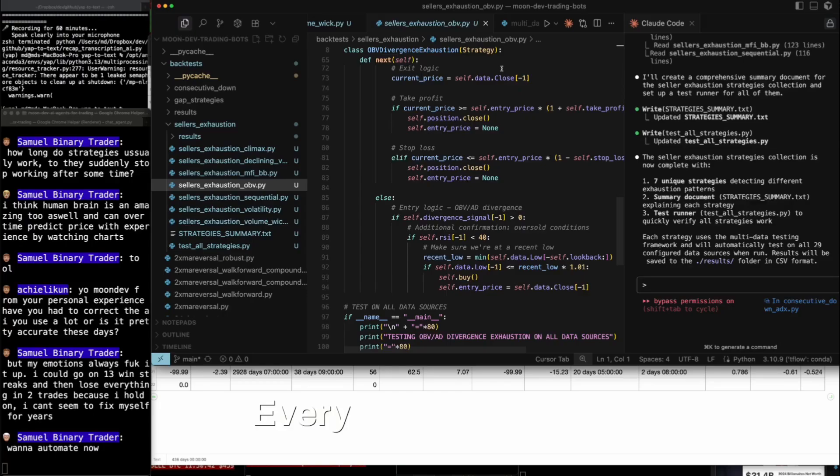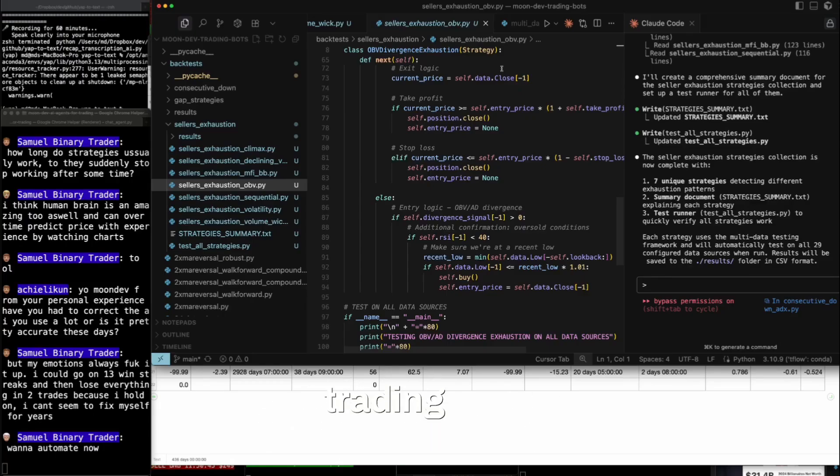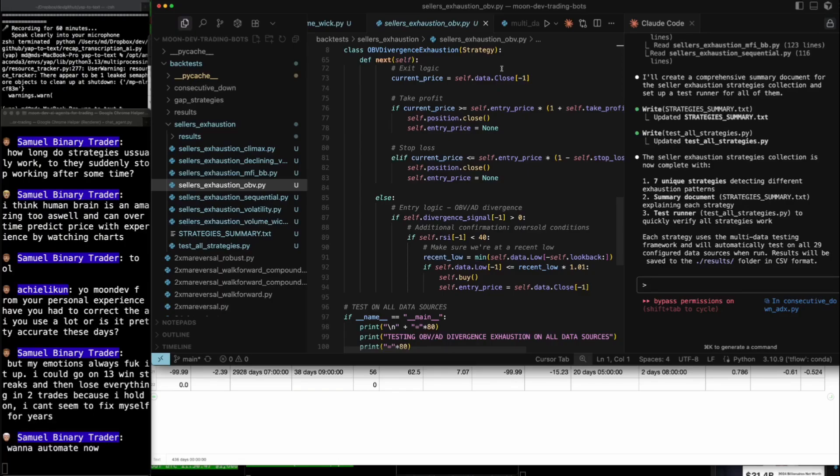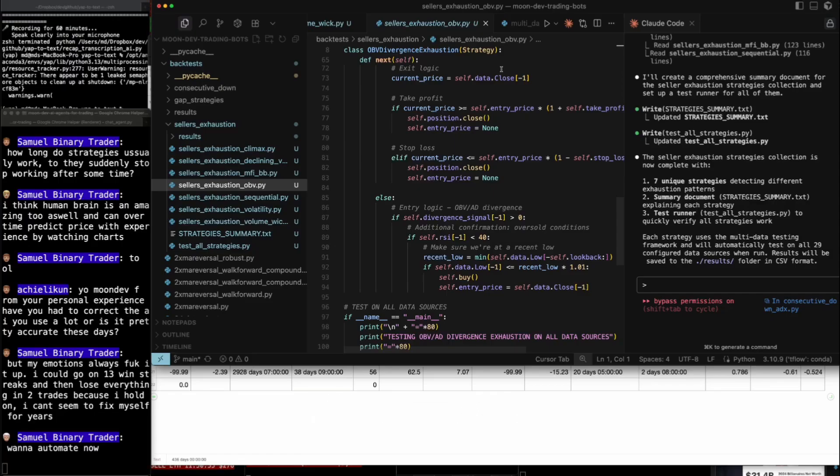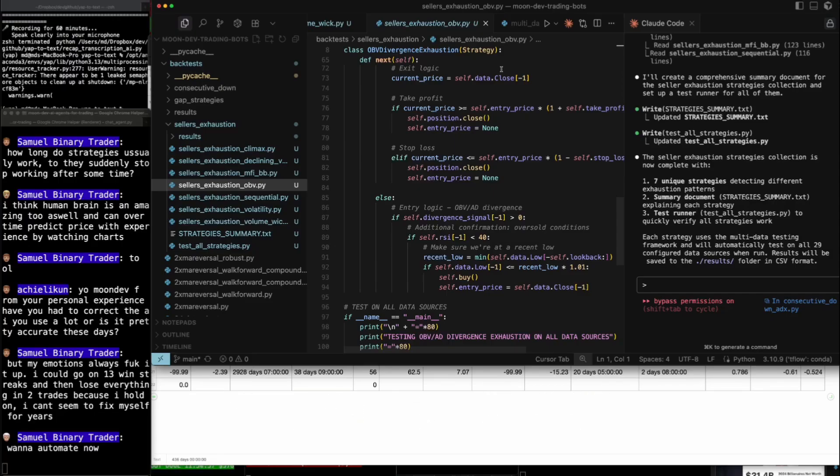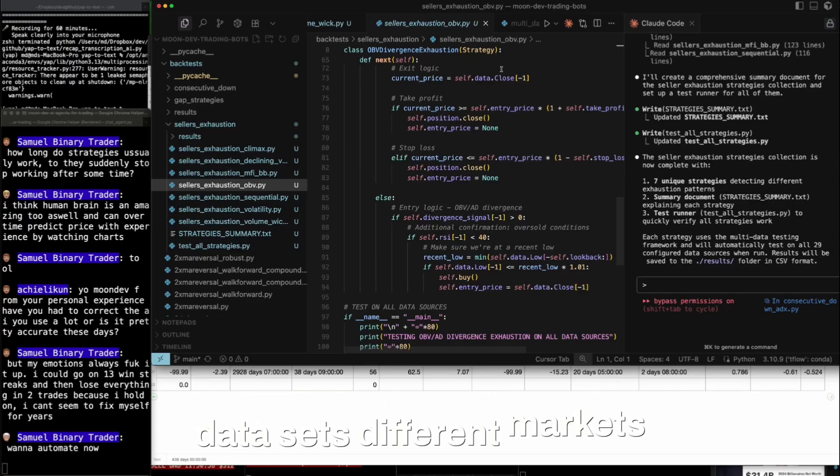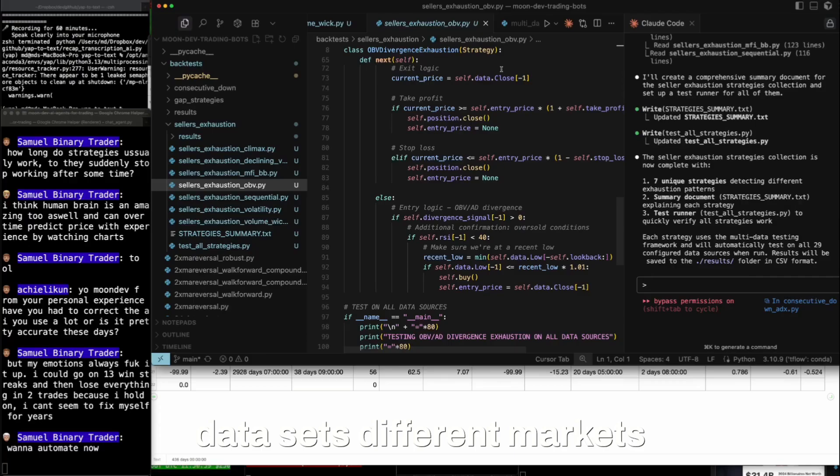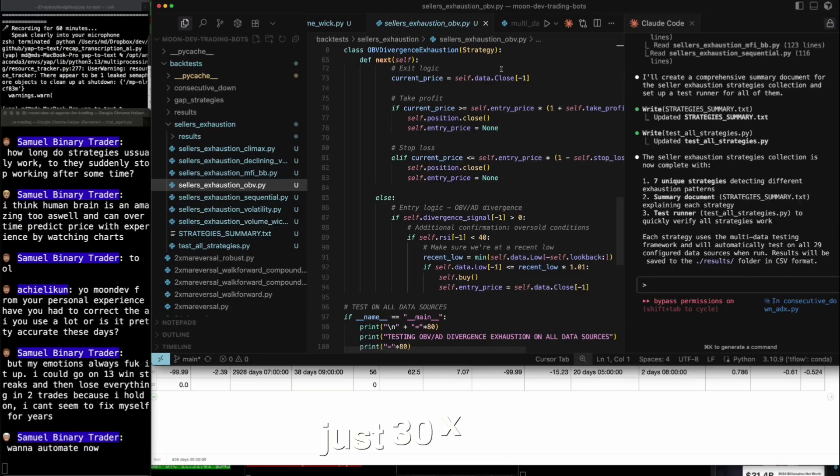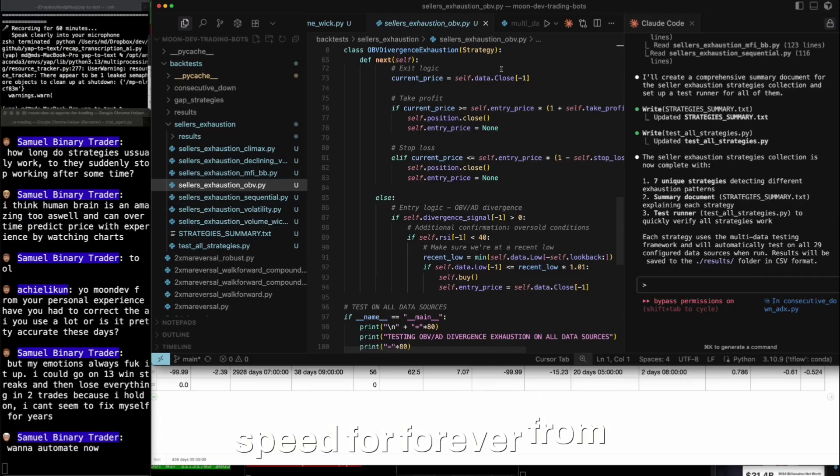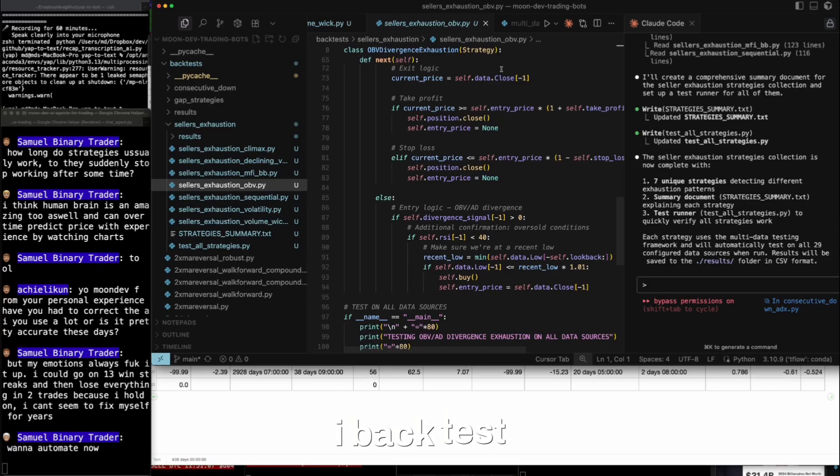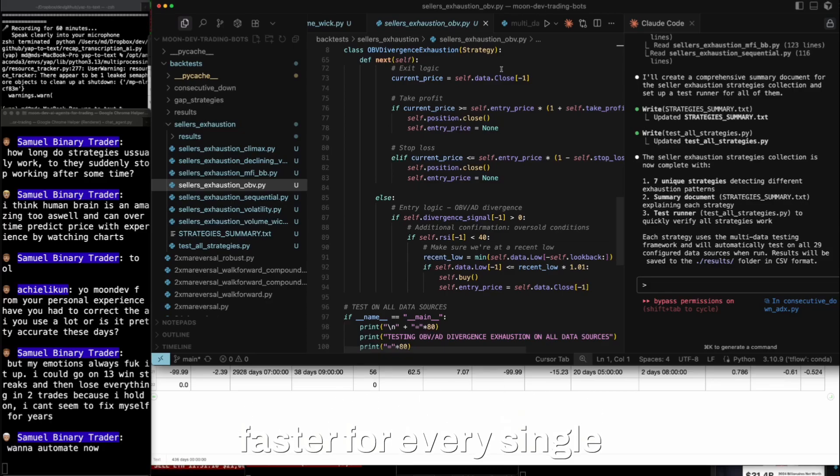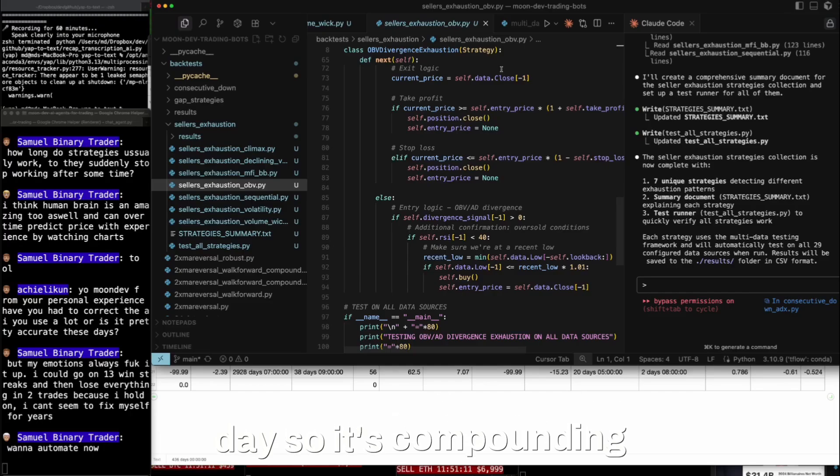Every hour I put into automating my trading and quant in general, it's compounding like today. What we built today is crazy. This 30 timeframe, 30 different data sets, different markets testing, just 30x my speed forever from here on out. Now every single day that I back test, it's 30 times faster. So it's compounding.